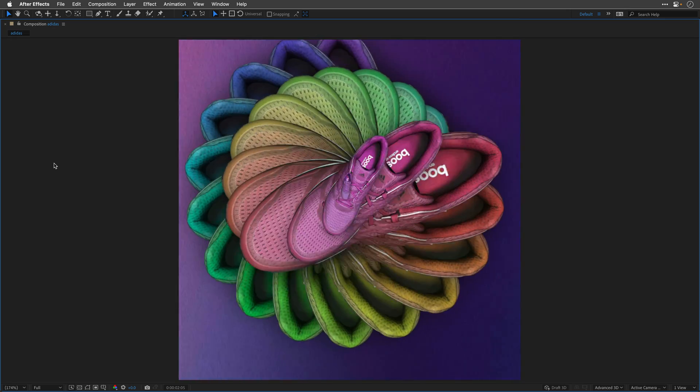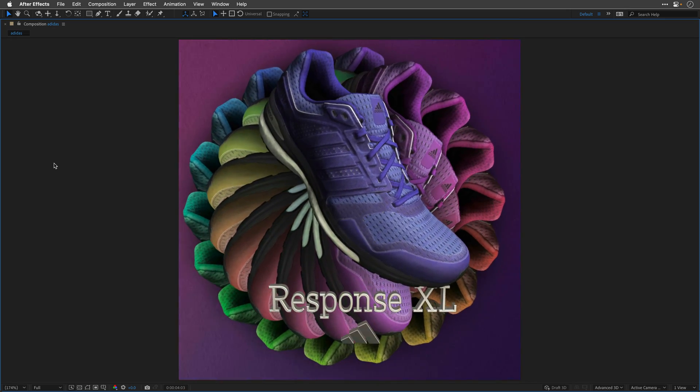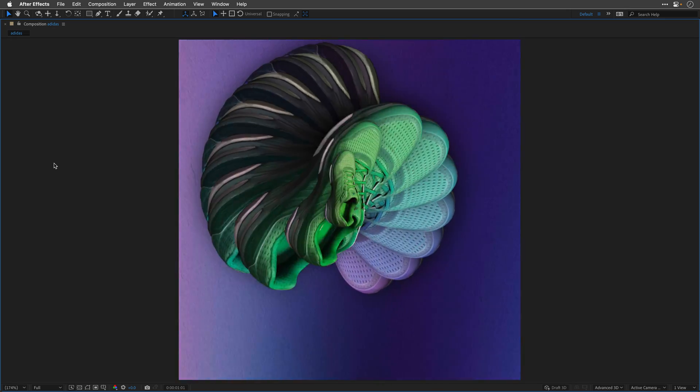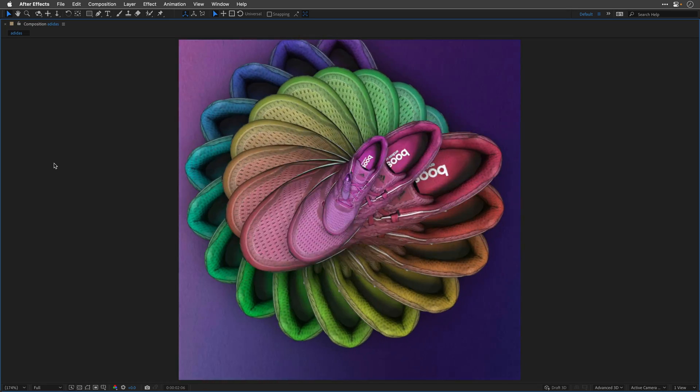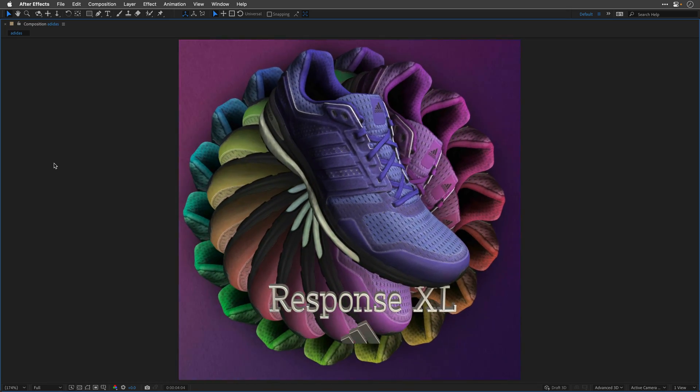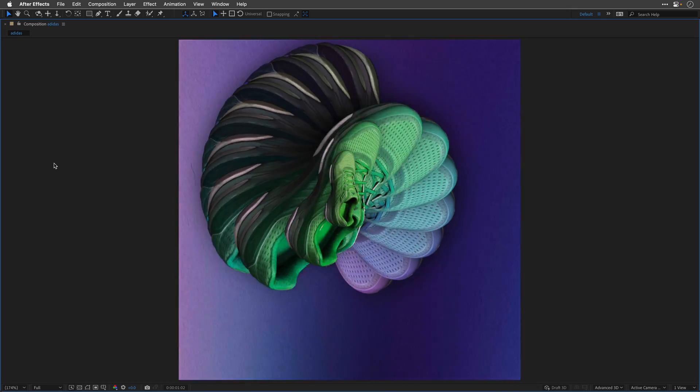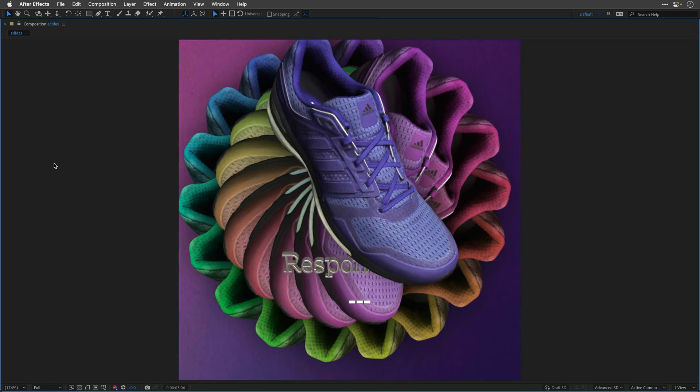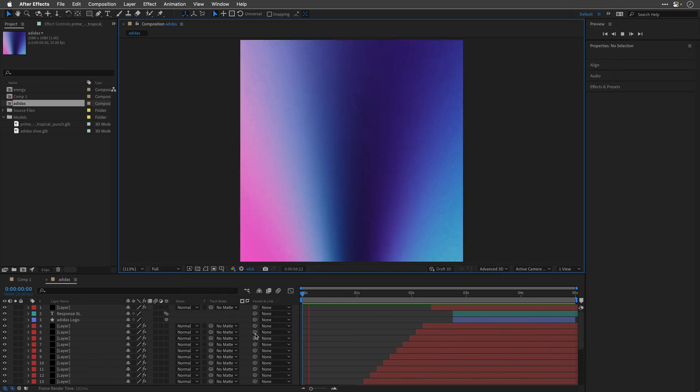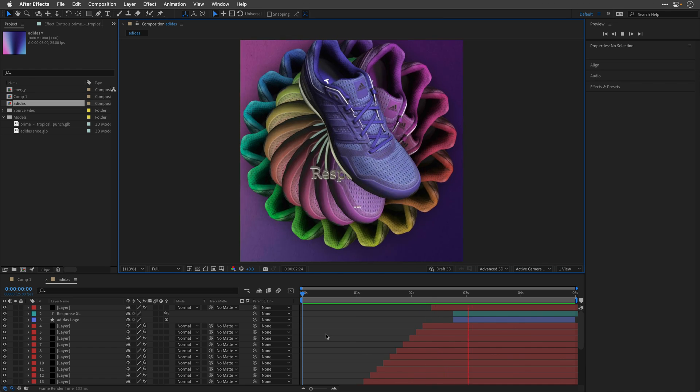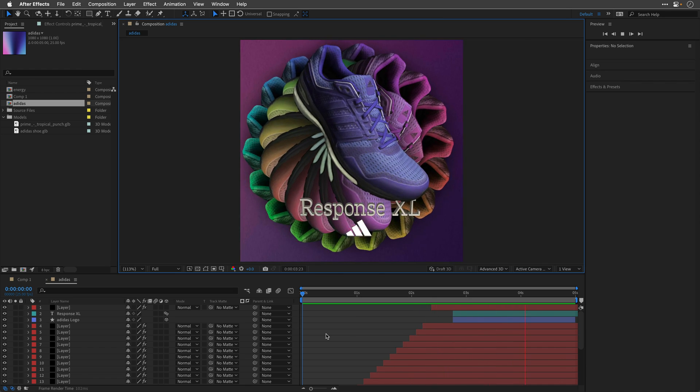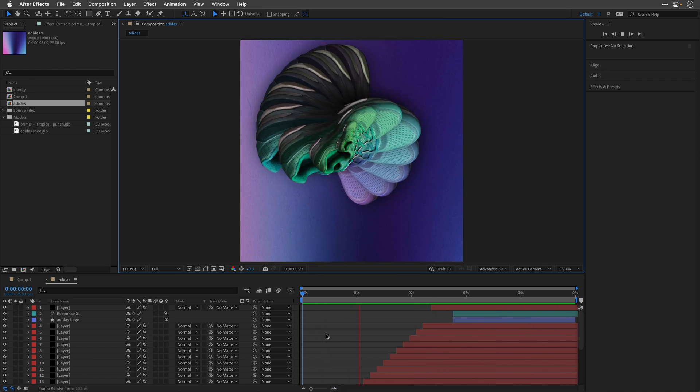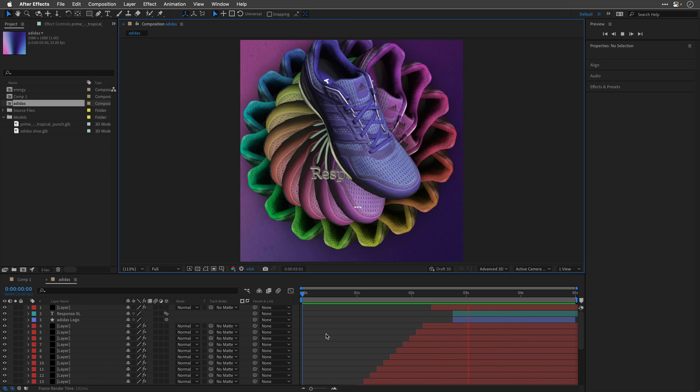This time, this is a sports shoe, or to be more exact, sports shoes in plural. In this composition, I've animated the scale of each instance, as well as shift the start of each layer to create a cascade animation. I've also added a simple text, and of course, the Adidas logo.